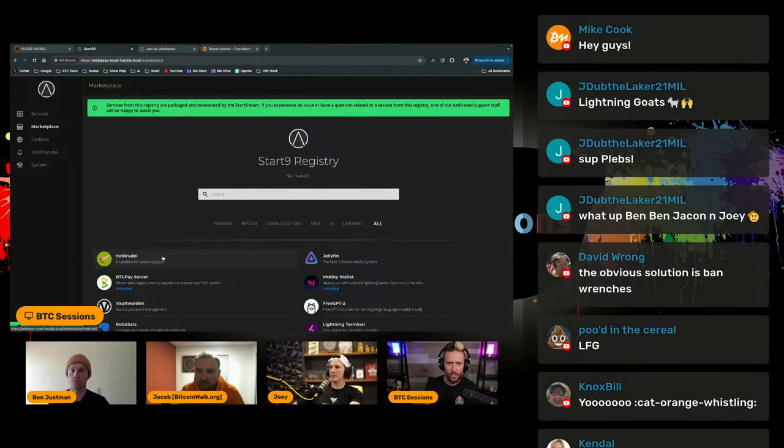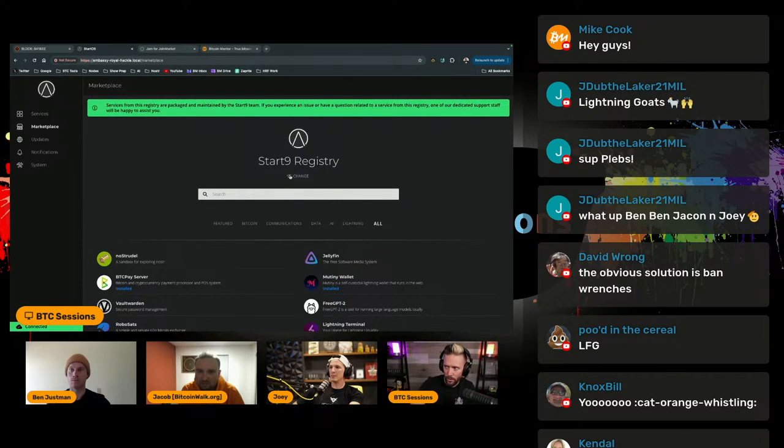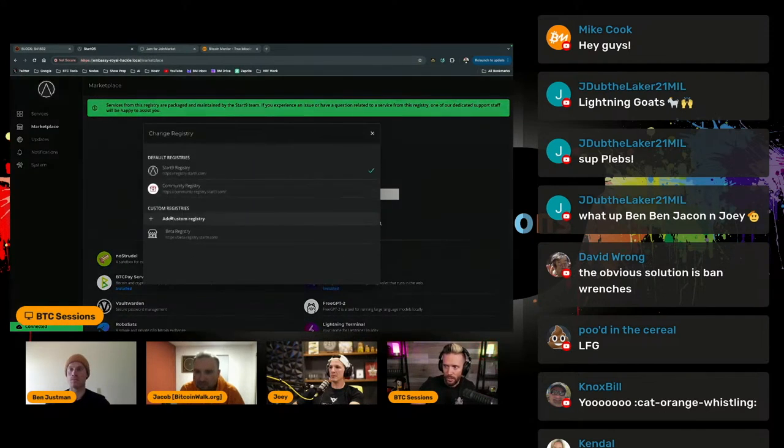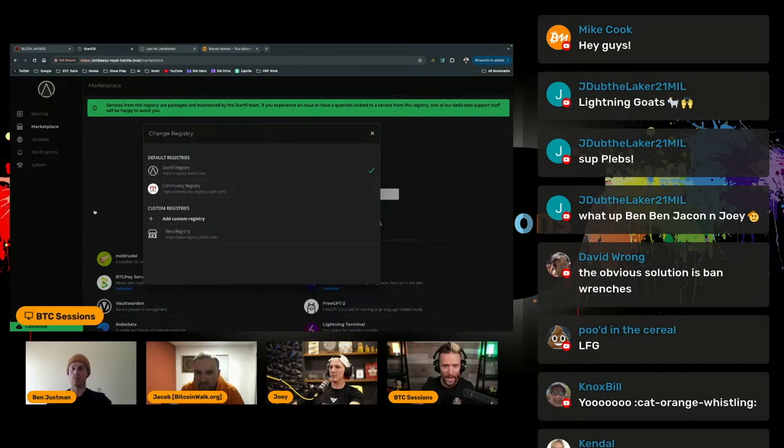But okay, so somebody shuts down Start9 and they shut down the marketplace. Well, the cool thing about the registry here is you can add custom registries and any person is capable of making and hosting a registry for apps.